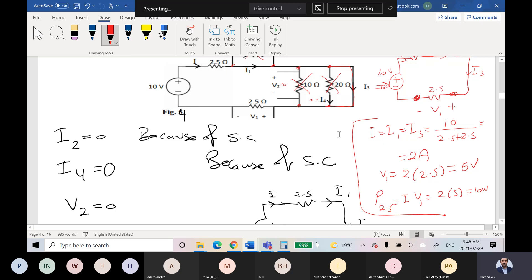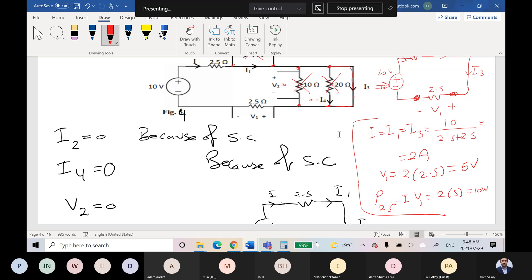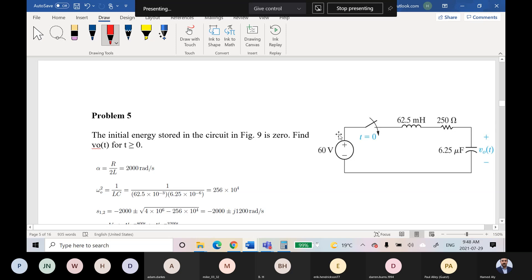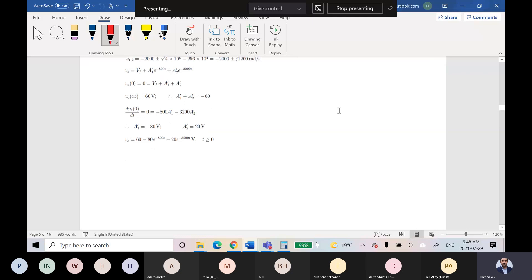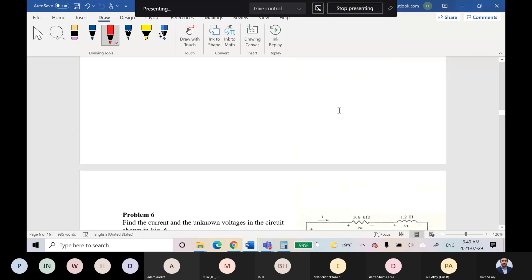Any question for that problem? No. Let's see problem number five. Would you like to have a break or continue? I could use a break. Okay, five minutes sounds good.